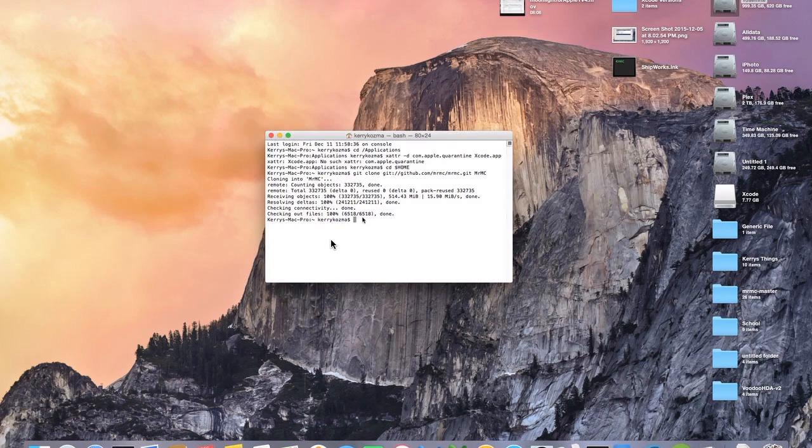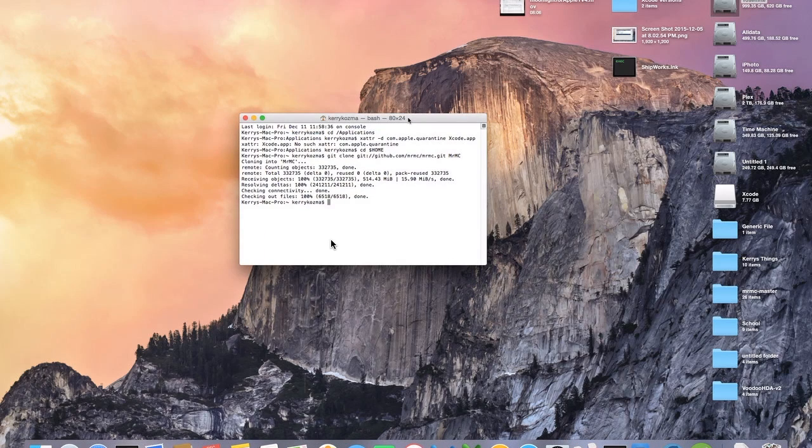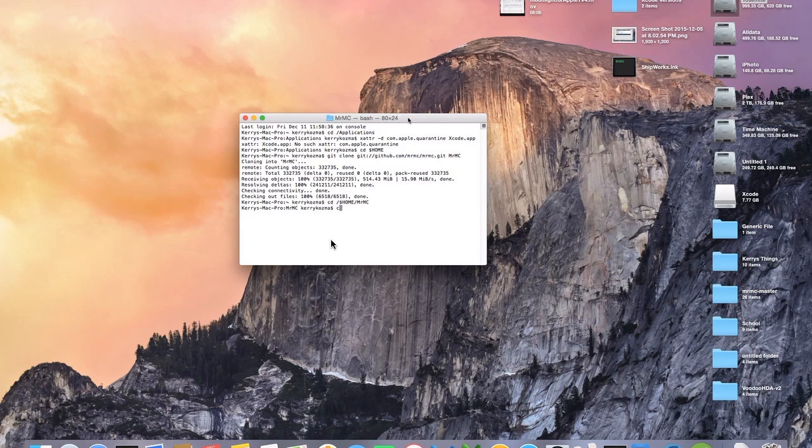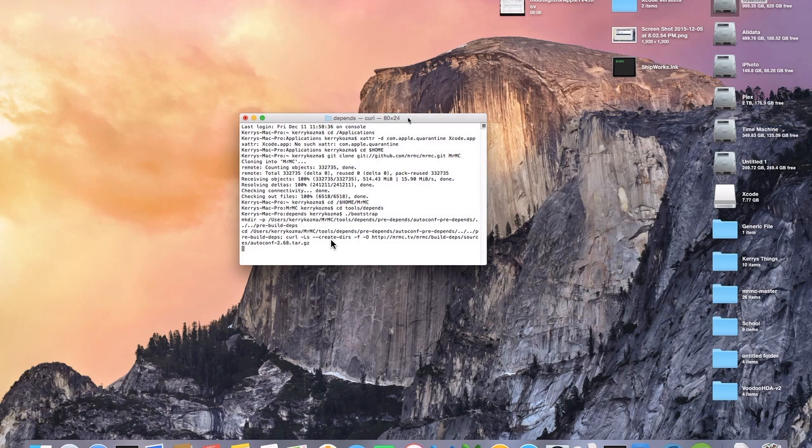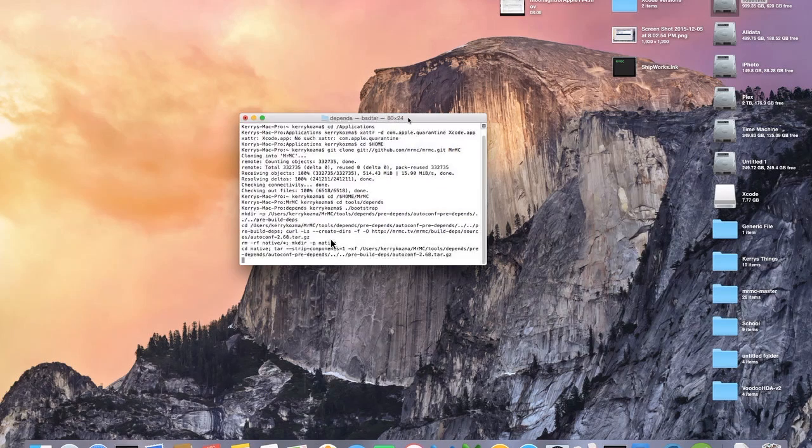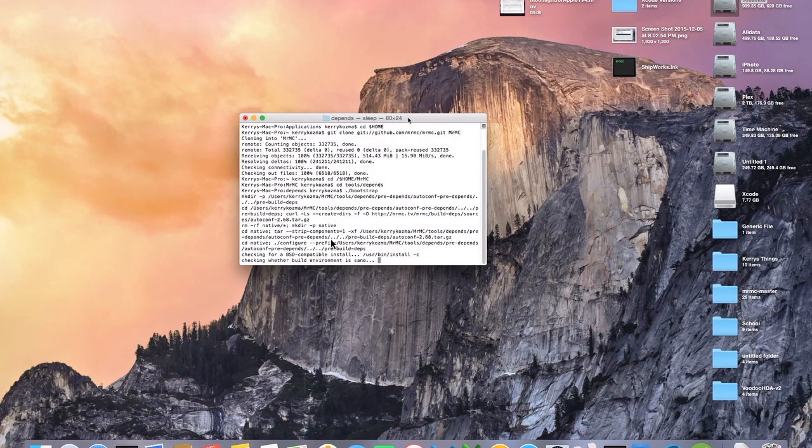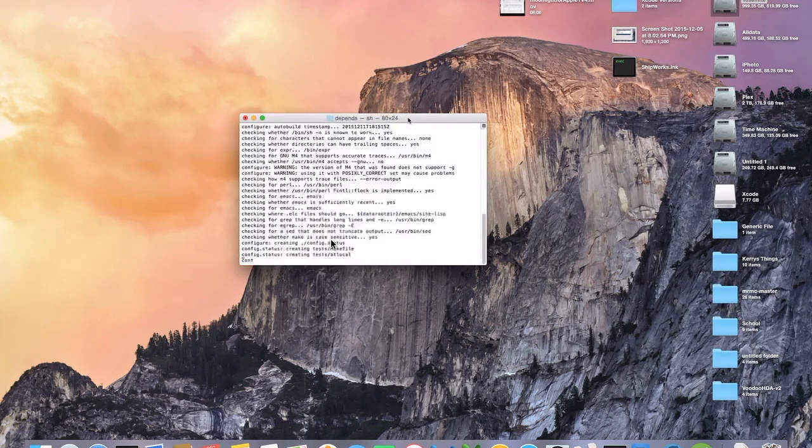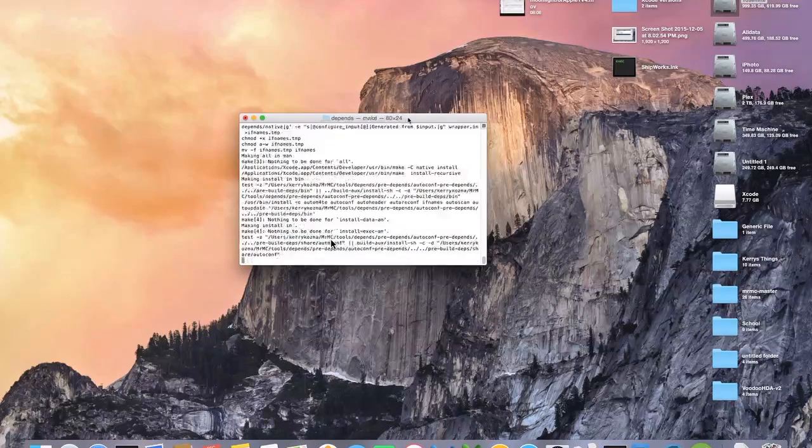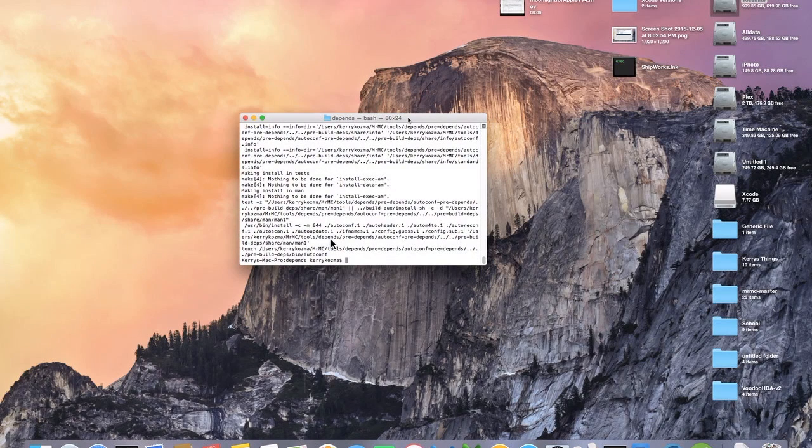So now that that's done the next thing that we're going to do is we're going to go back into terminal and now we're going to cd to home mrmc and then we're going to cd to tools backslash depends. And then what you're going to type is period backslash bootstrap and it's going to start doing a whole lot of things here. So again I may skip over a lot of this just to well actually that one was done pretty quick.